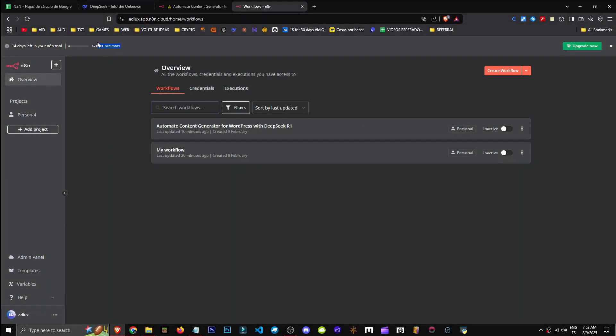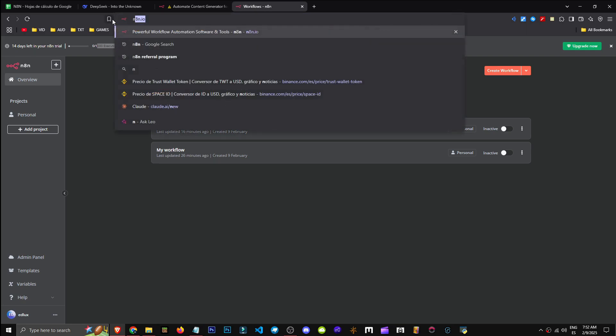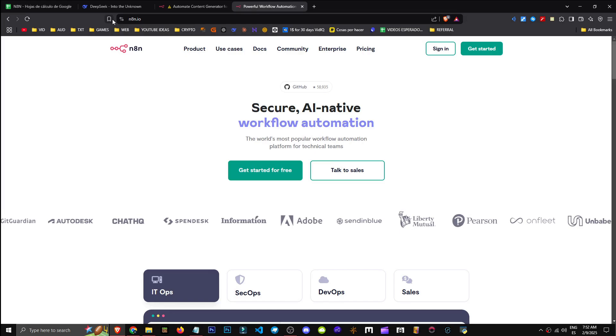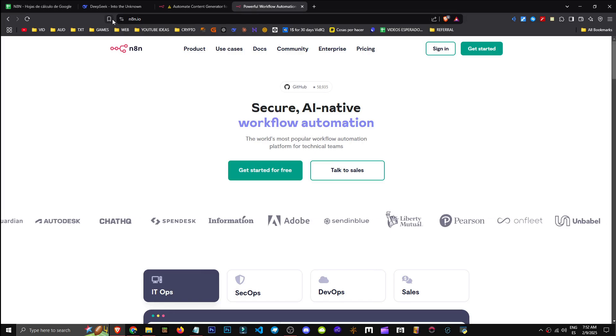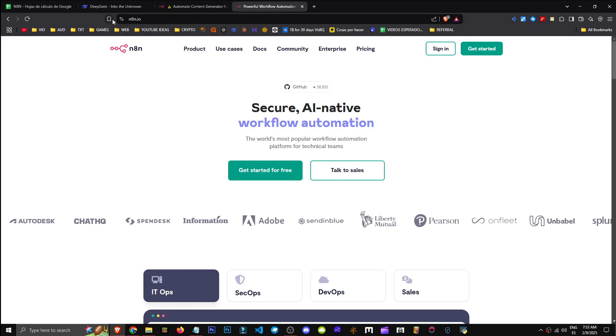What if we run out of executions in N8N? Well, we'd have to pay, right? Is payment necessary? No, since N8N is open source software.